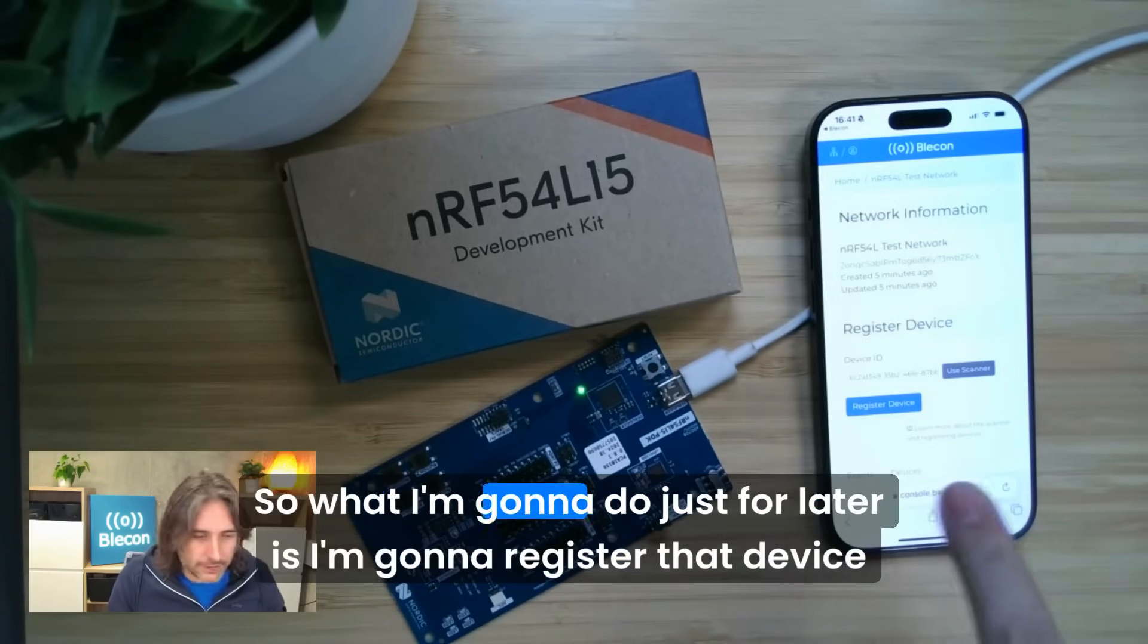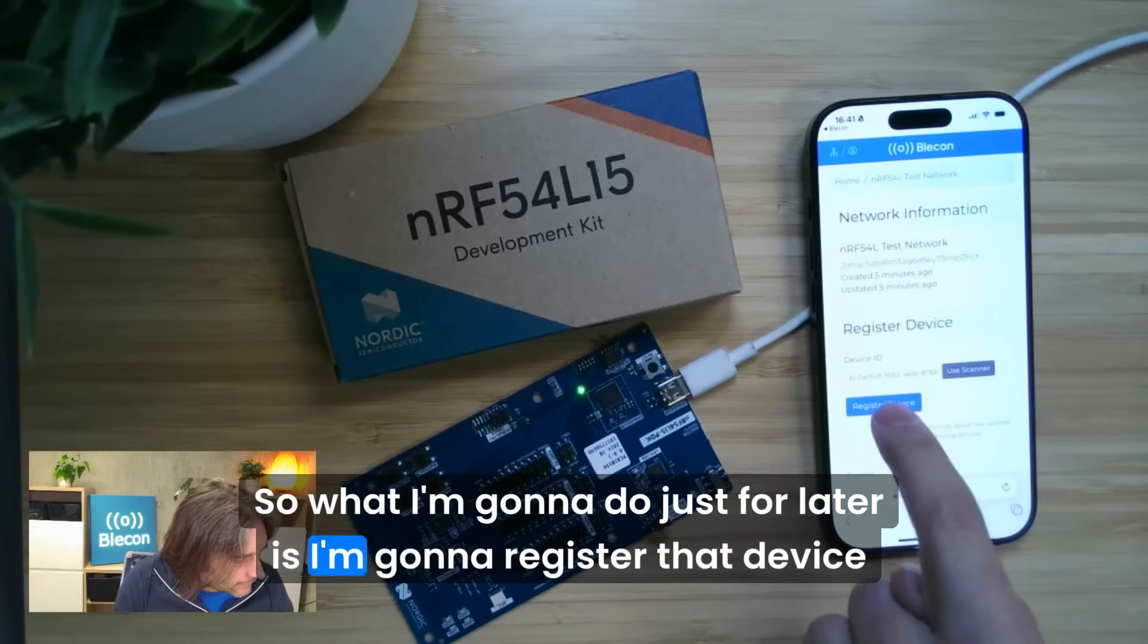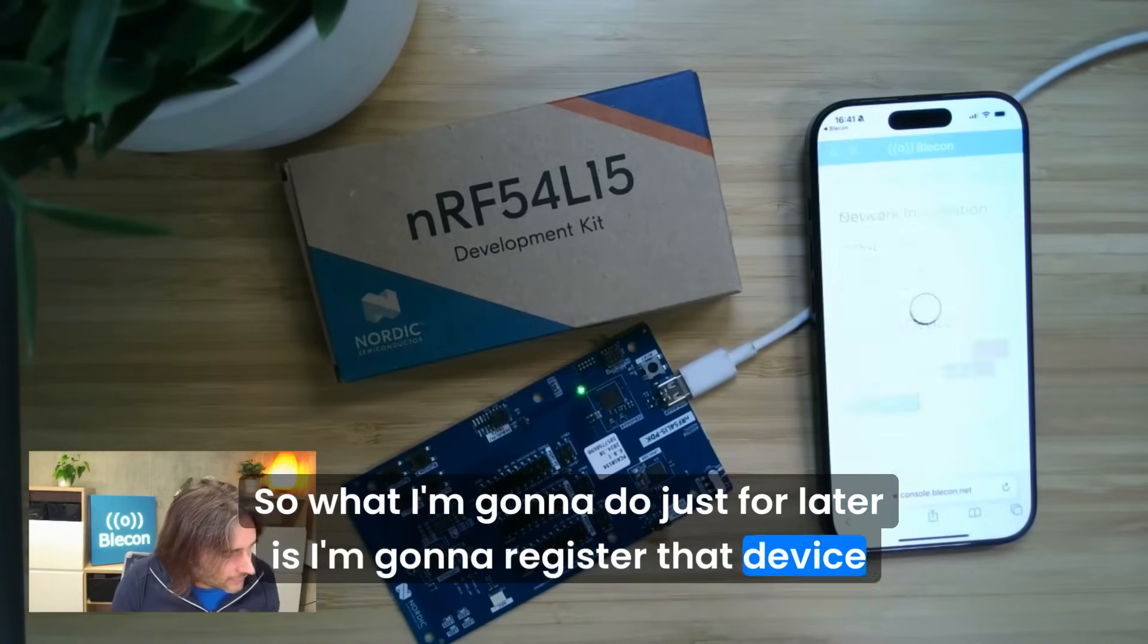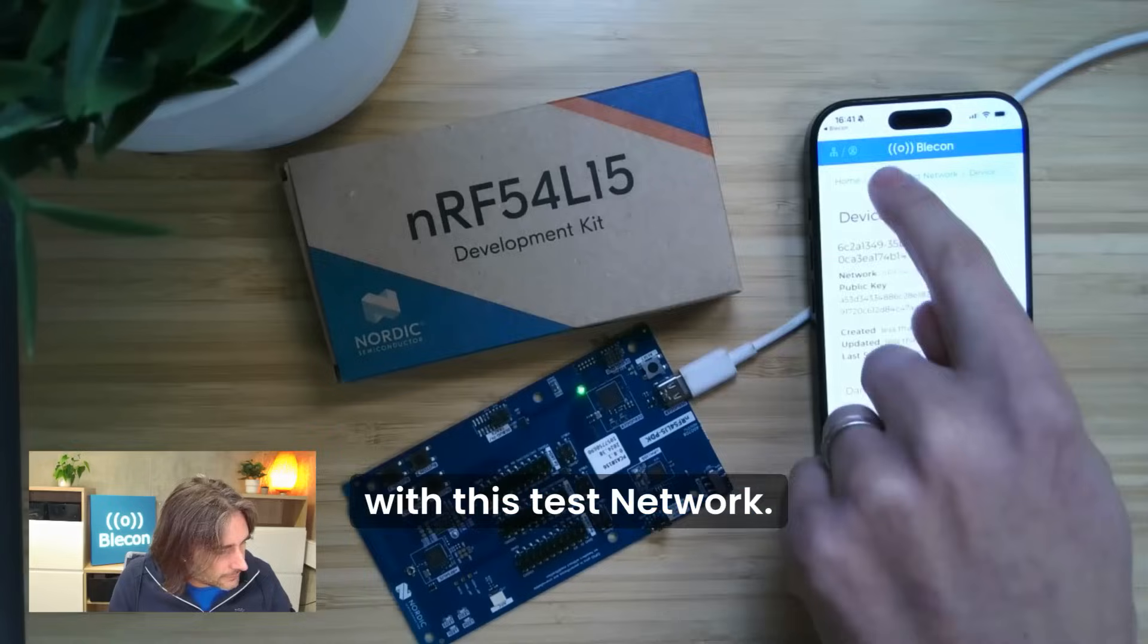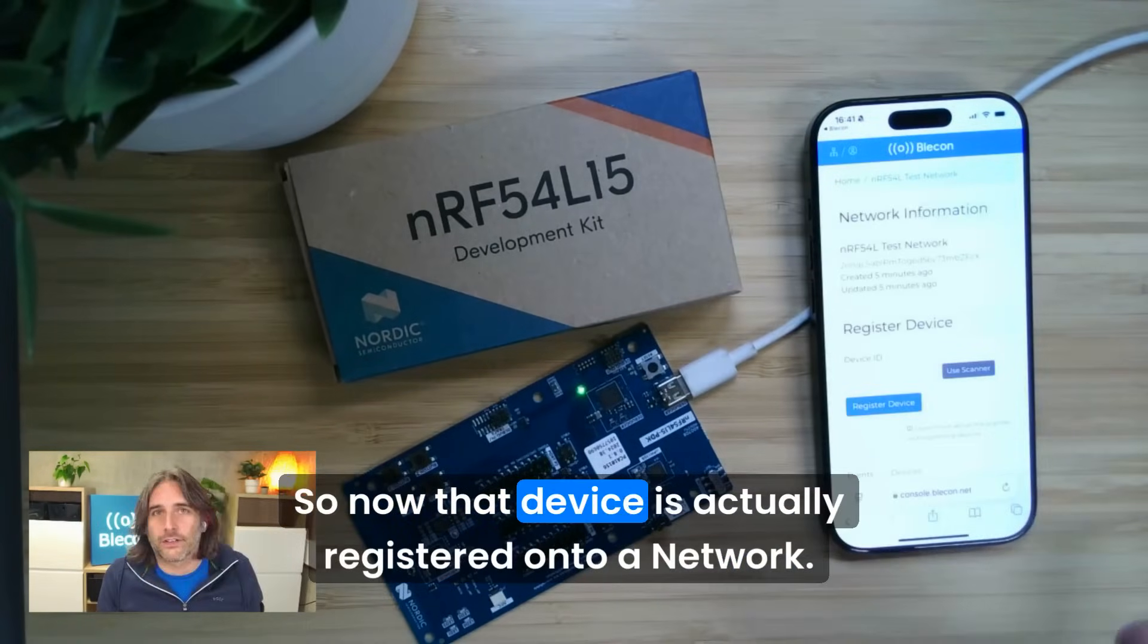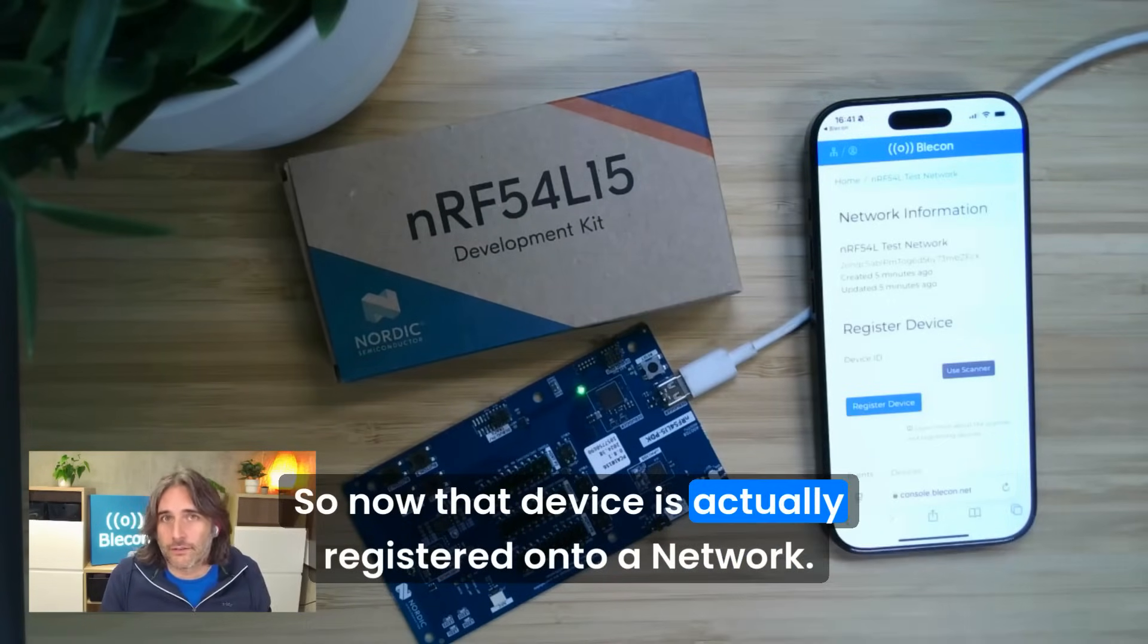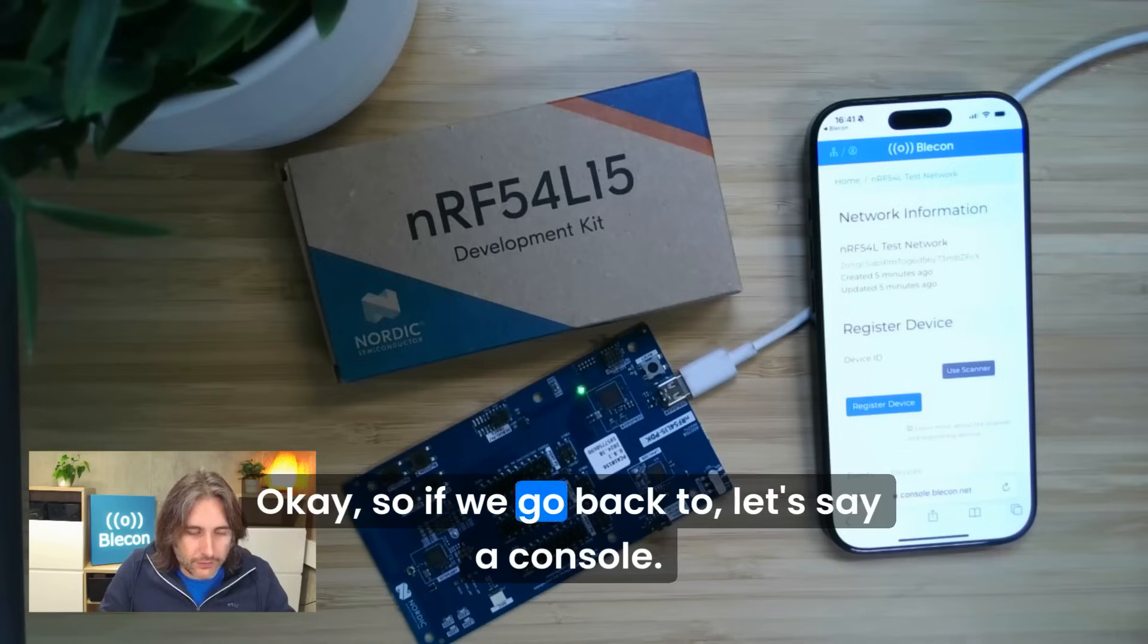What I'm going to do just for later is register that device with this test network. So now that device is actually registered onto a network.